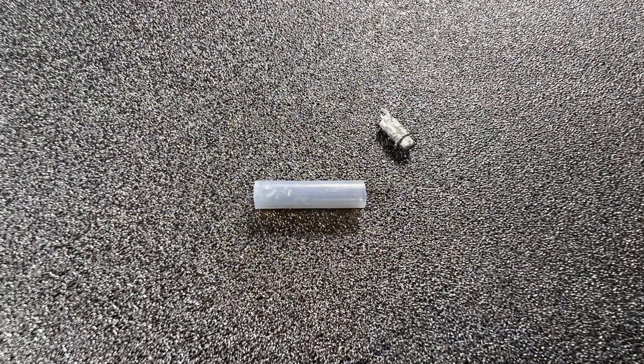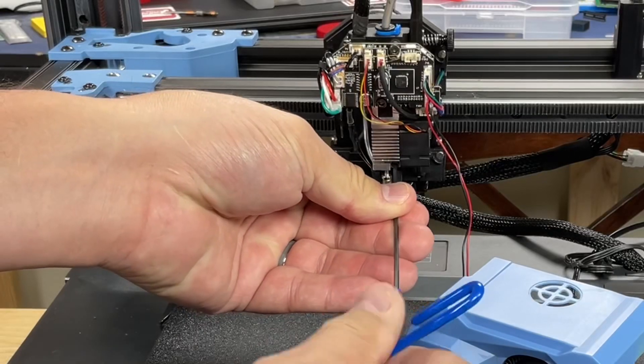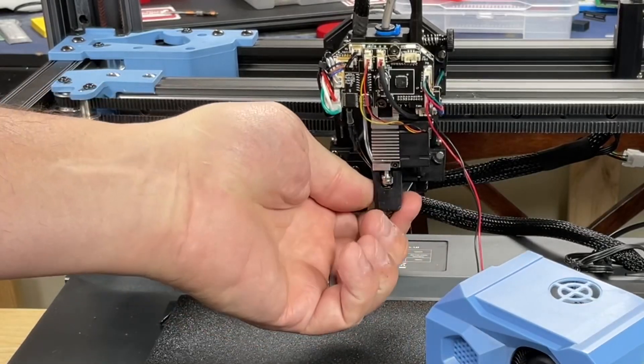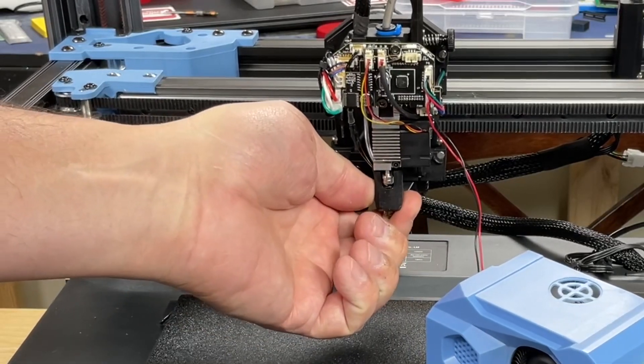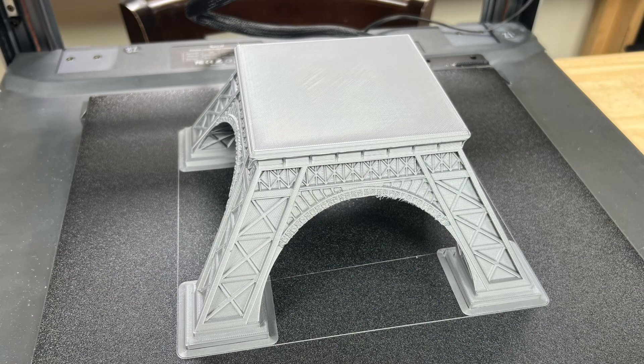So I cleaned that out, put it all back together, tightened up the hot end and when I did that I noticed it was very solid and I got a complete print.